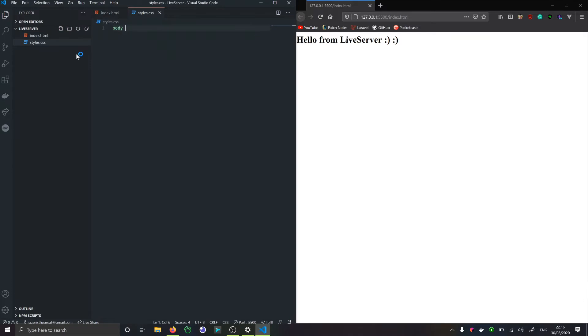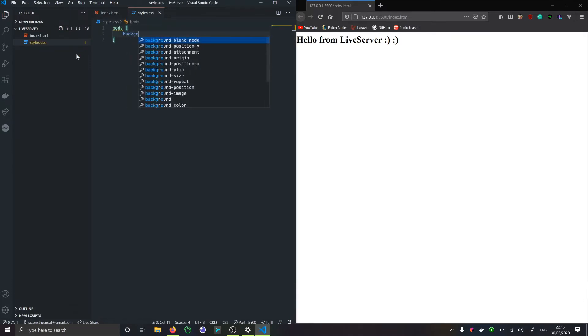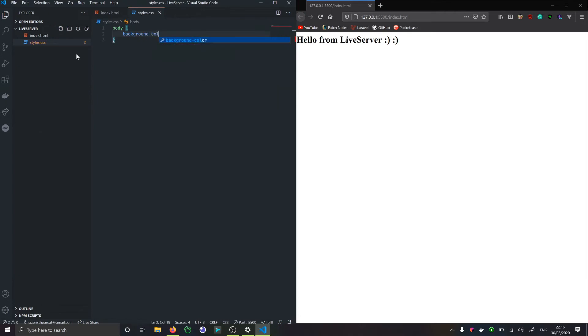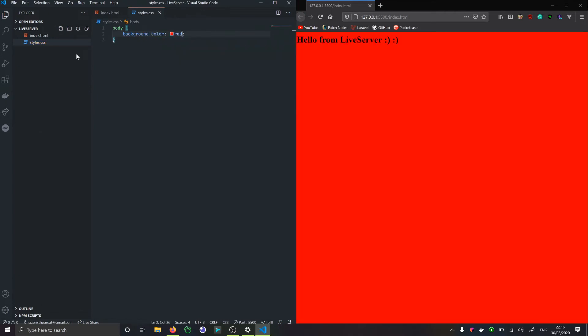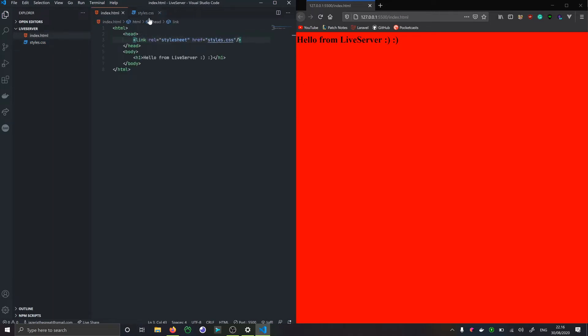Maybe you want to change the color of the body or something, and you'll see that it refreshes immediately. This is a really nice feature when you're just trying everything out. That's how style sheets for CSS works.